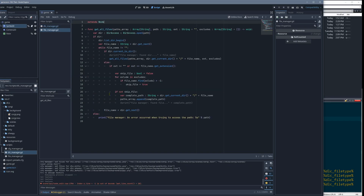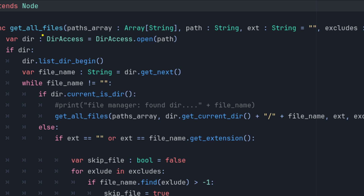The file manager has just one function: get_all_files. It calls itself recursively to get all subfolders and files within them — really everything. You can tell it where to start, specify a file extension filter (for example, only PNG files), and also exclude specific files.